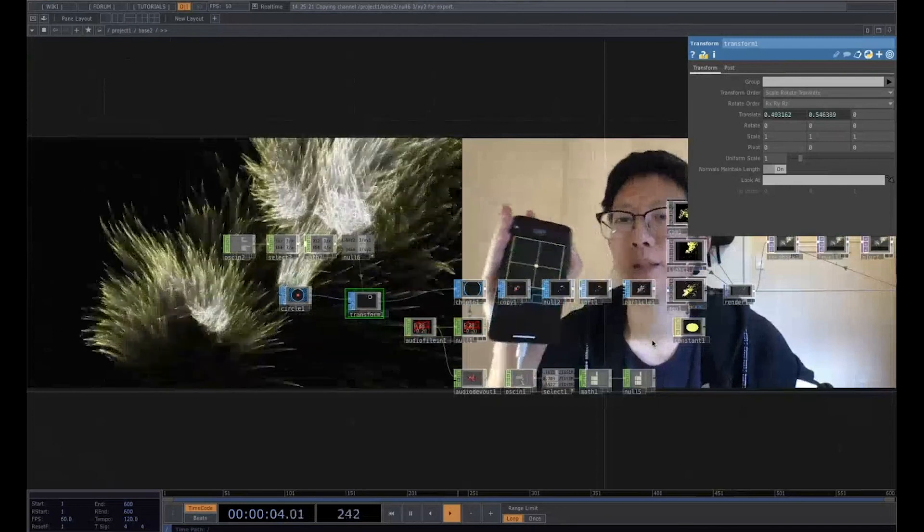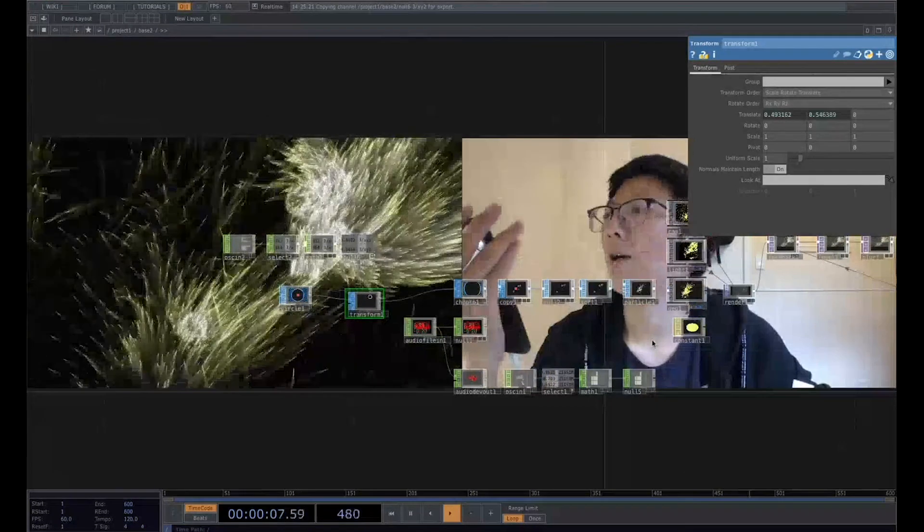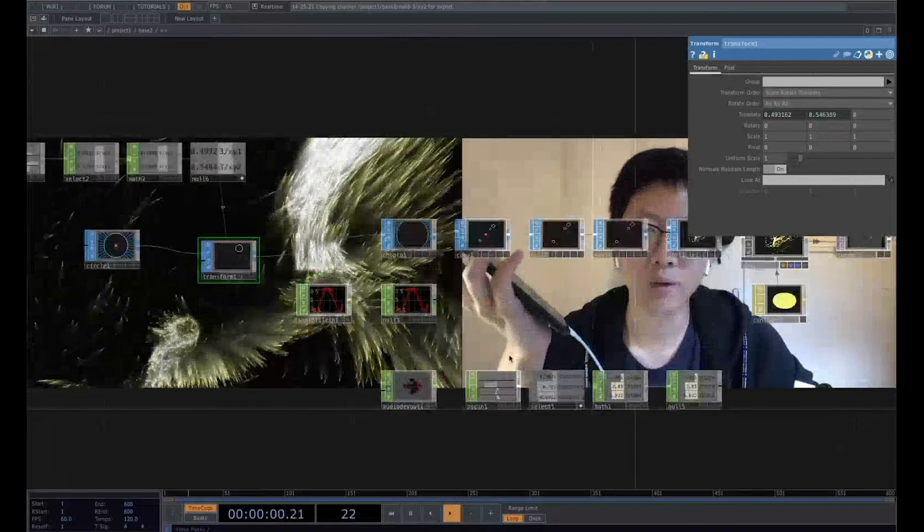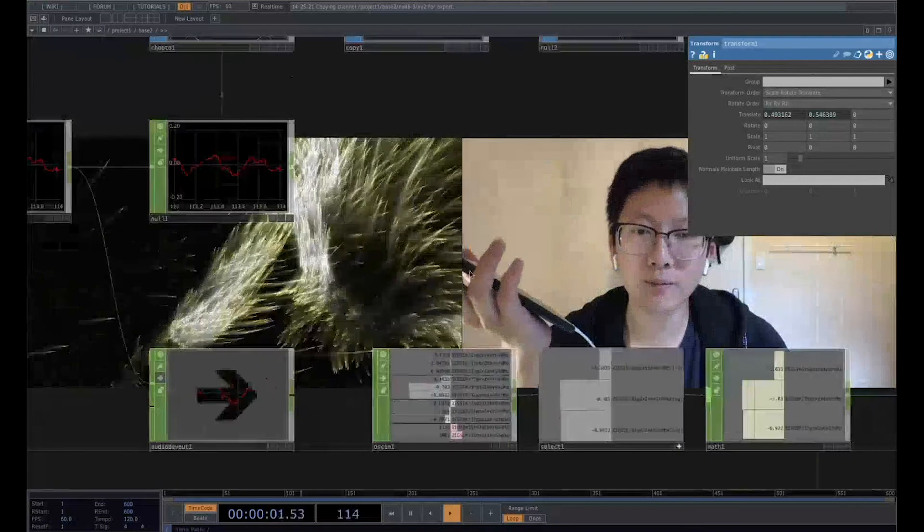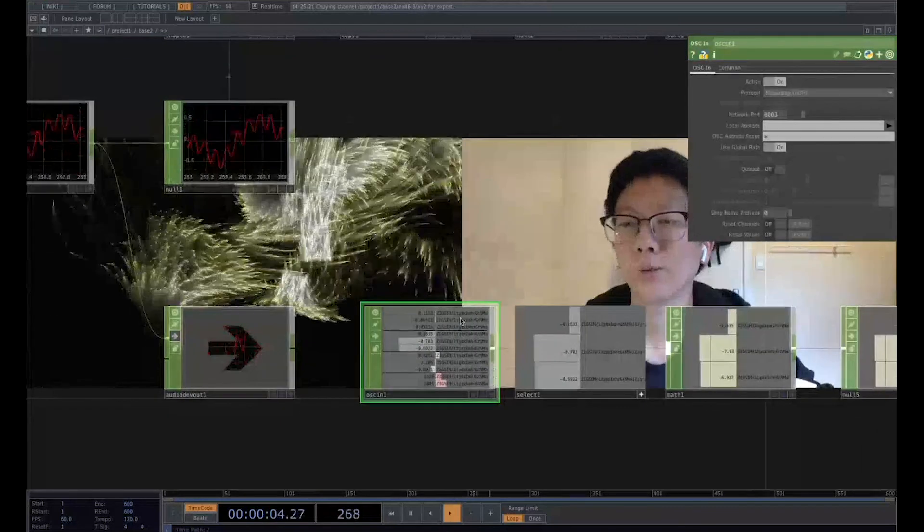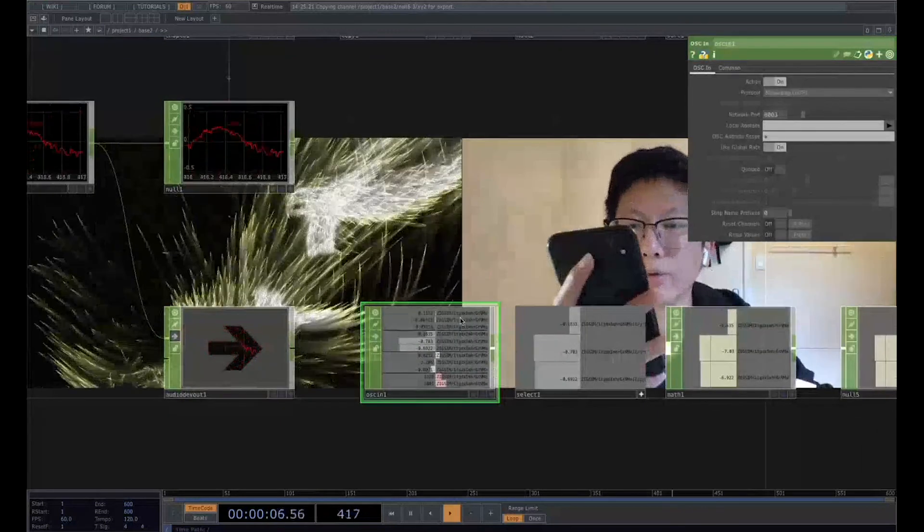And this is the basic things about how you play with OSC. Yeah. So that's pretty much all the things I want to teach. I want to share. Thank you.